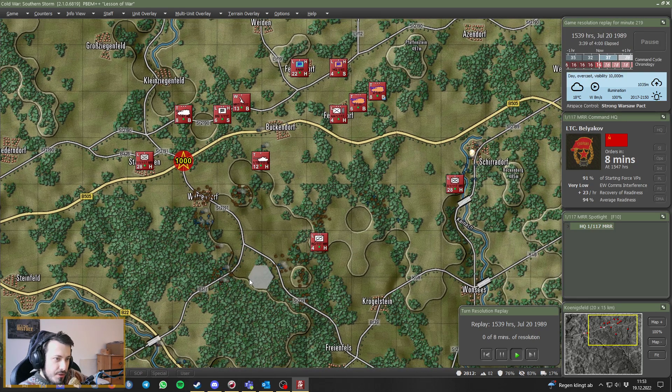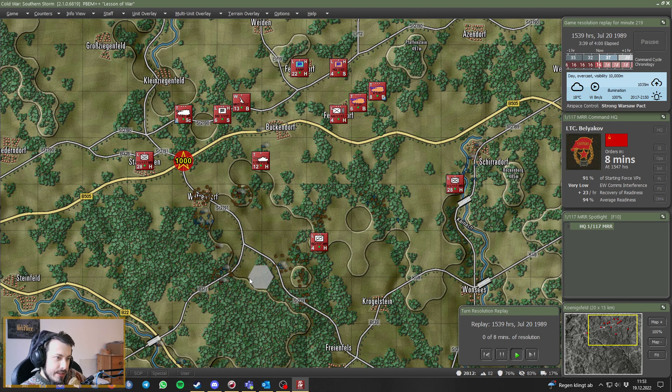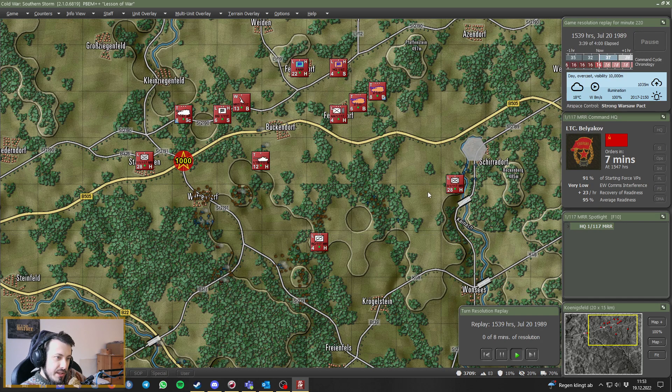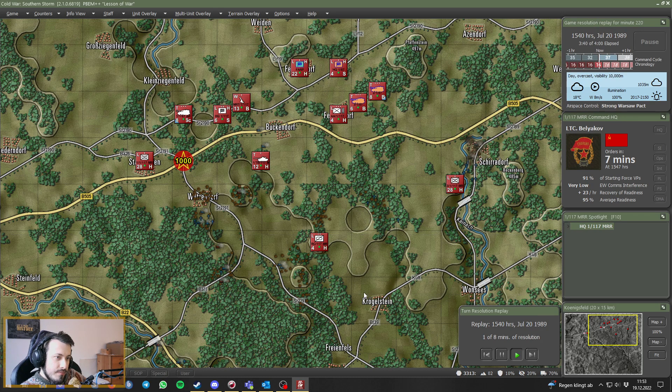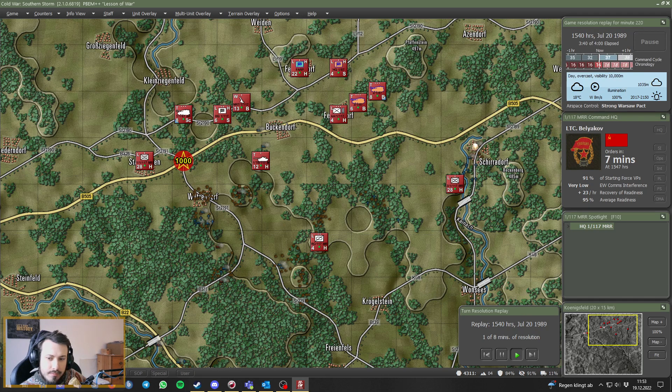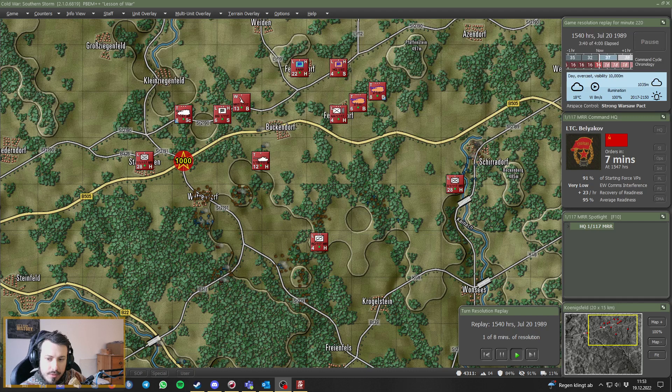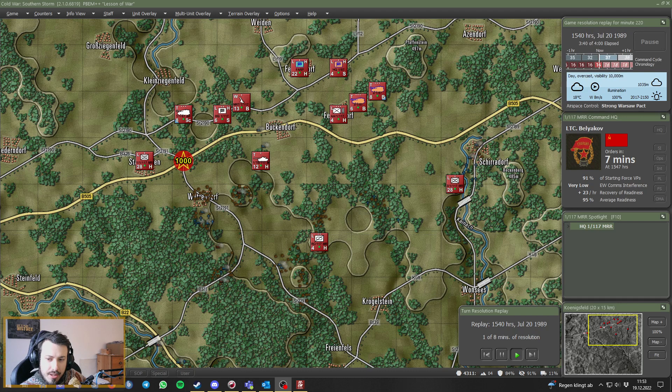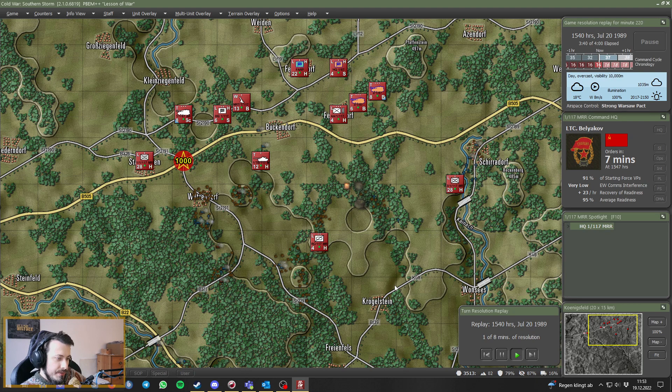Mortar fire into Schirardorf? Oh yes, apparently we hear explosions. Turn up the volume again, hoping that it doesn't explode on the next turn.